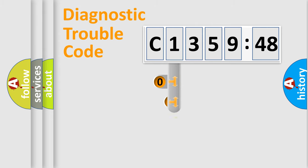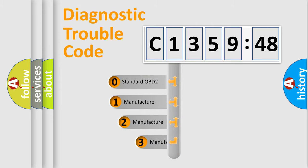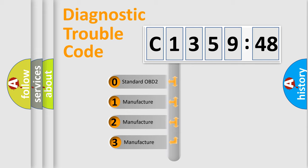Powertrain, Body, Chassis, Network. This distribution is defined in the first character code.